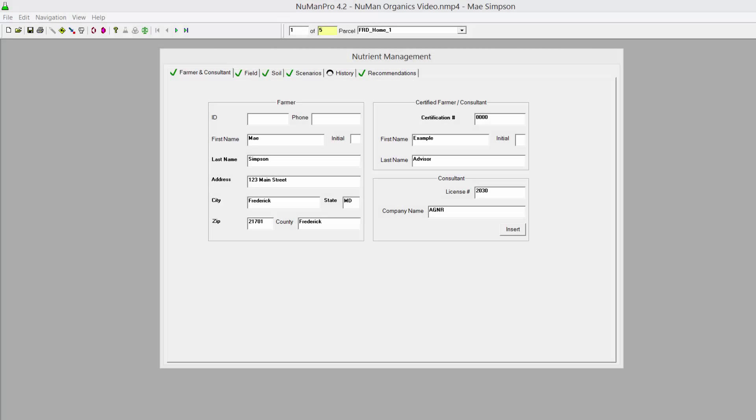If organic materials such as manure, sludge, or compost are used on the farm, information is needed about each individual material in order to generate nutrient recommendations for crops receiving the organic amendments.